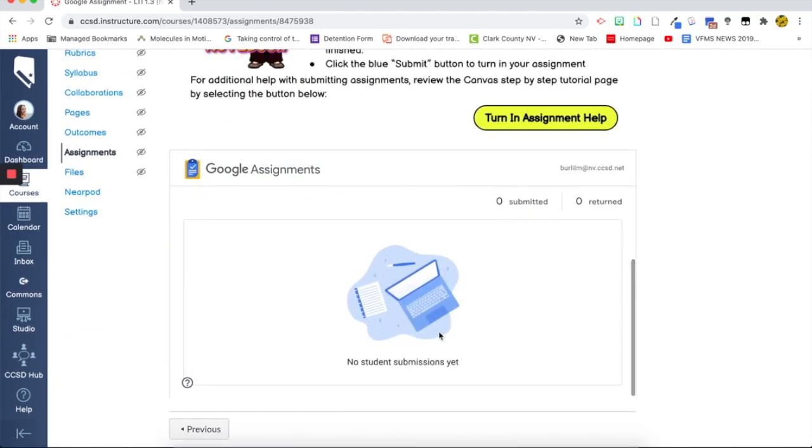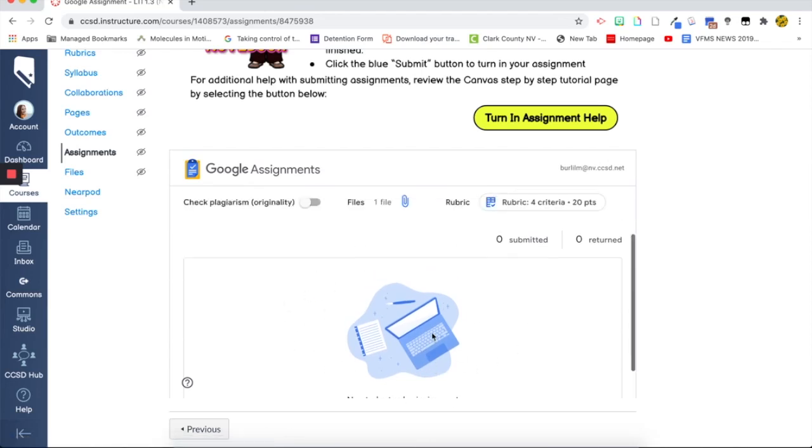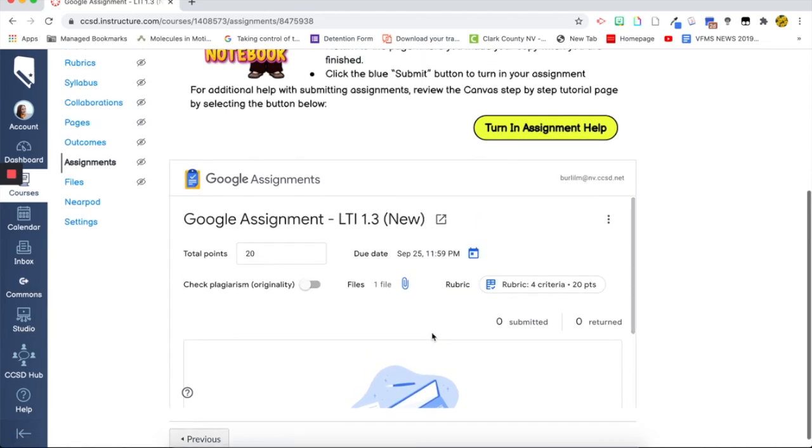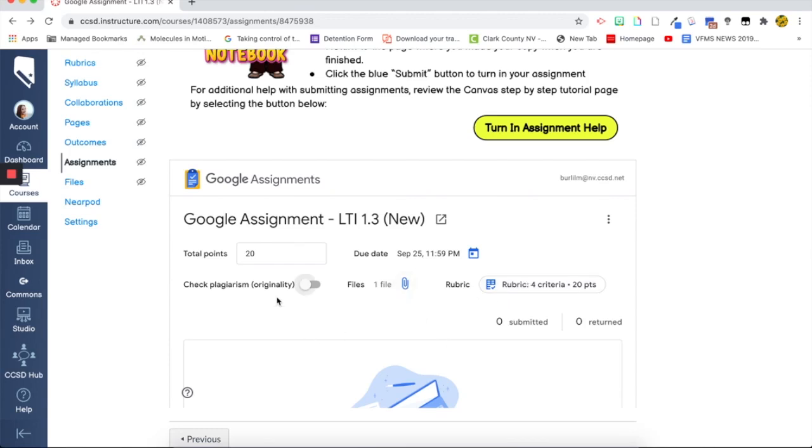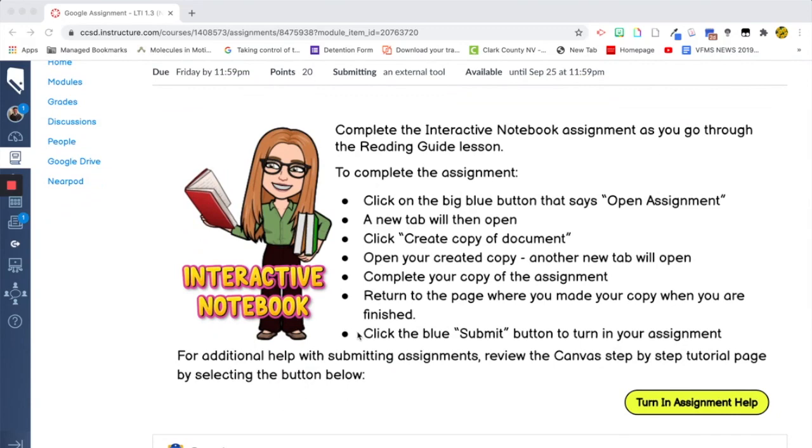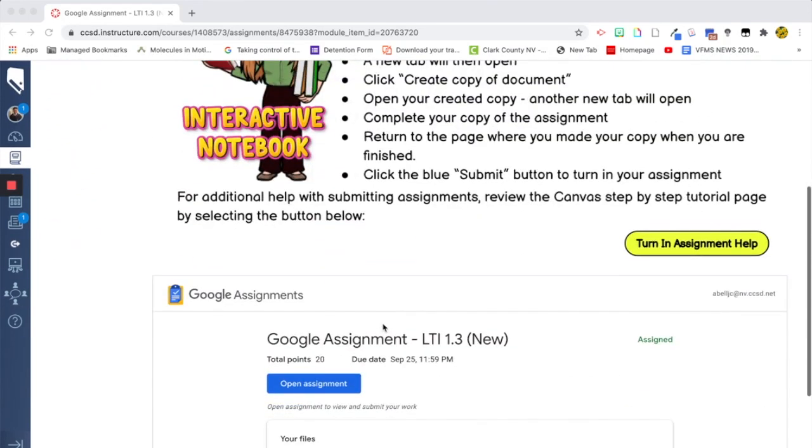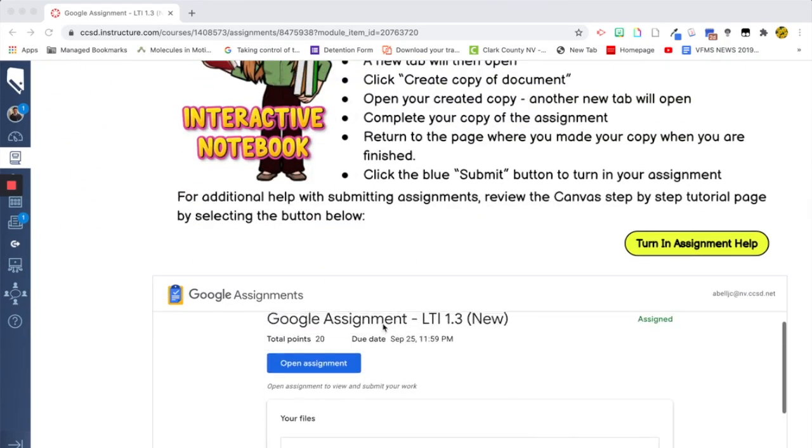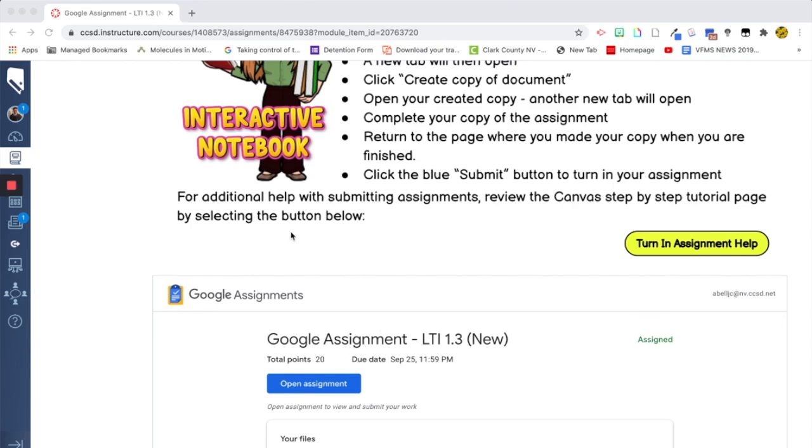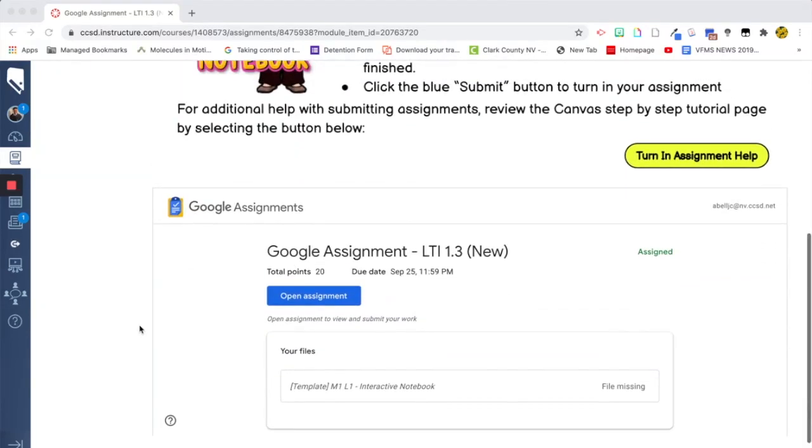So now I can see the assignment. I will see the student submissions down here. And once they turn something in, I can view the file by clicking this. I can view the rubric. So let's look at this on the student end now. Okay. So now we're on the student end of this and we can see again, same kind of format up at the top with the directions. And we're going to walk through these steps right now. So, here is the Google Assignment.